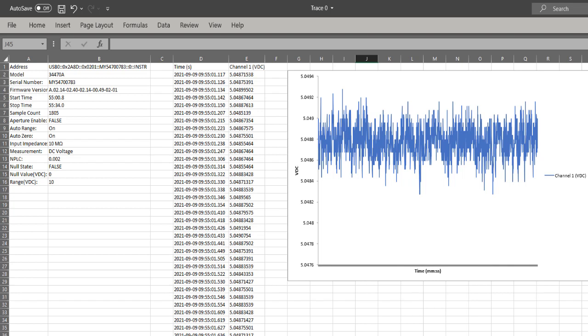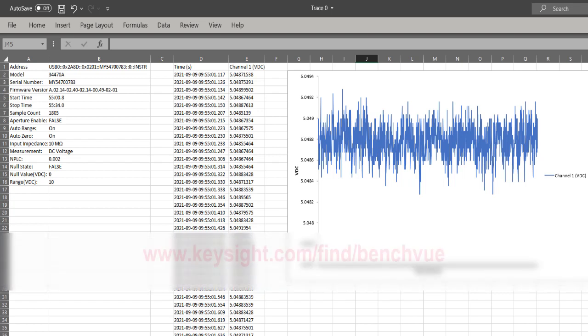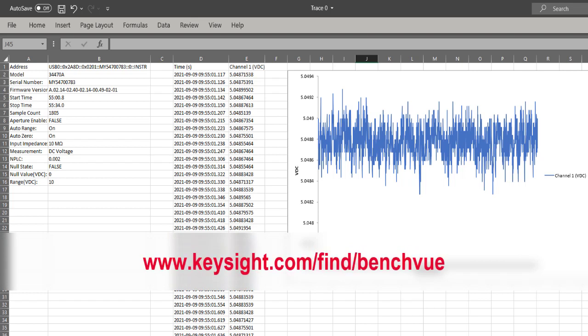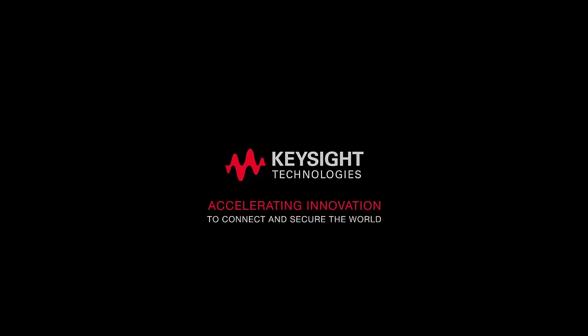That's all for this video. Please click on the link at the bottom of this video to learn more about PathWave BenchView software. Thank you.